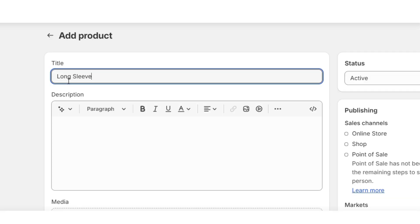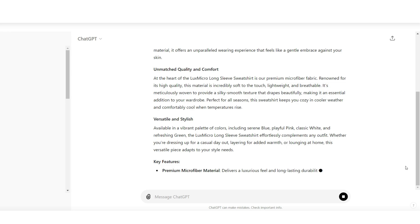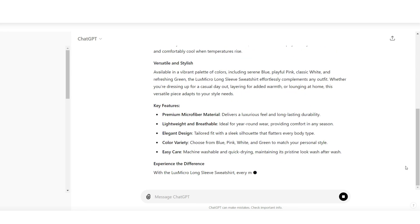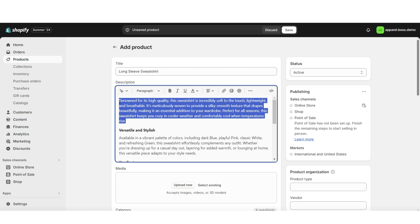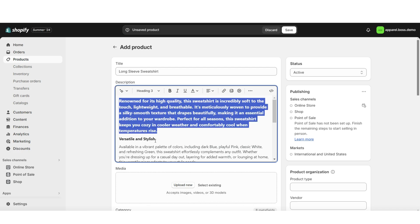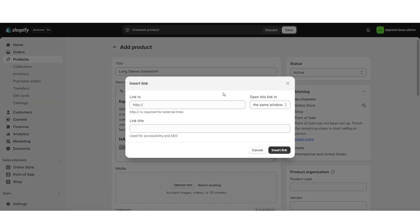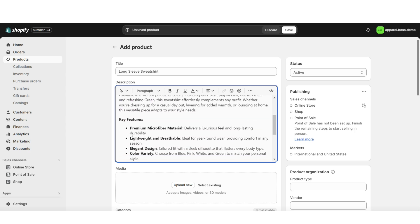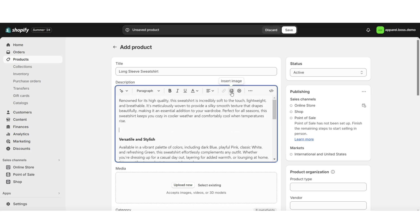Here's where you can type in your product title. Then I'm going to go ahead and do the product description. You can use AI tools like ChatGPT to help you write your product descriptions. You can select specific text and make the text sizes larger or smaller. You can also select specific text, and when you click this link icon, this is where you can link it to an external website or to another page within your website.